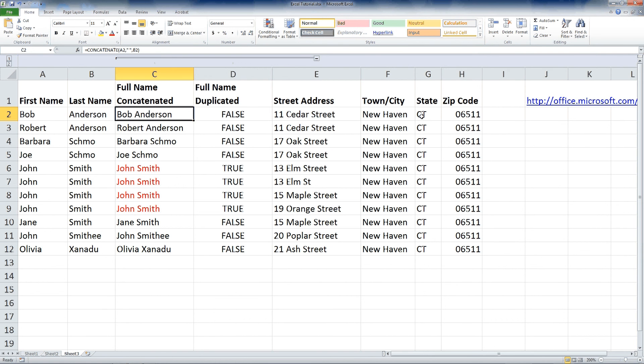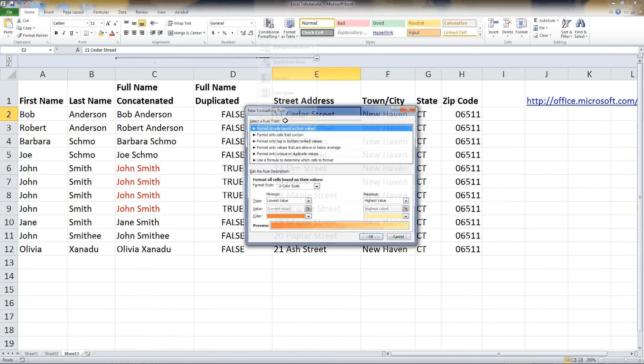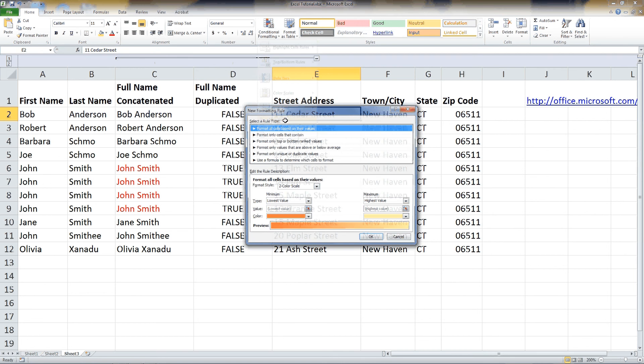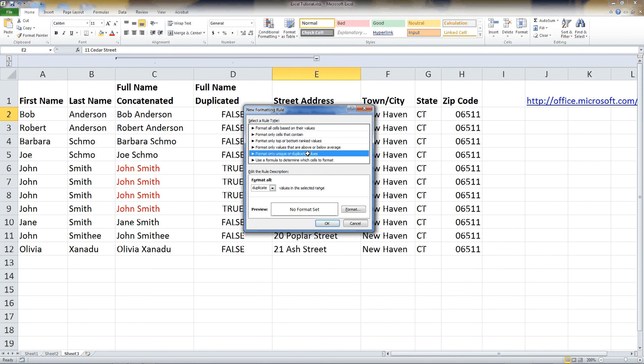I will come up to, well, let's say this cell. Let's say we're going to do the streets. I'll say conditional formatting, new rule. And I'm going to say format unique or duplicate values. And I'm going to say format.